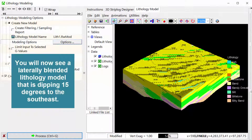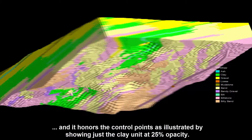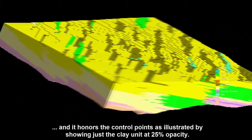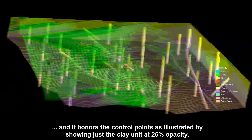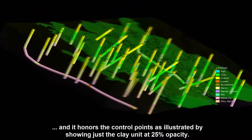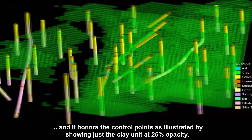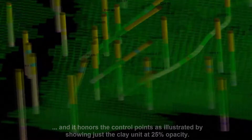You will now see a Laterally Blended Lithology Model that is dipping 15 degrees to the southeast, and it honors the control points as illustrated by showing just the clay unit at 25% opacity.